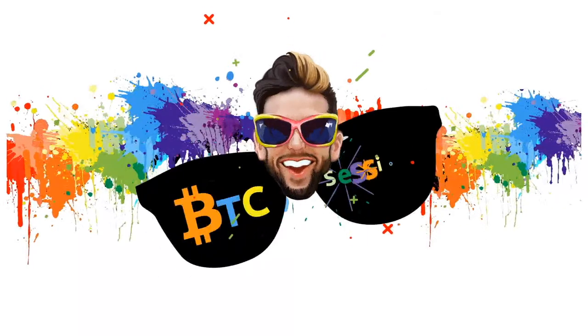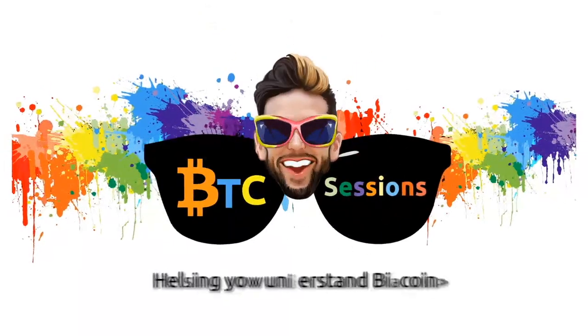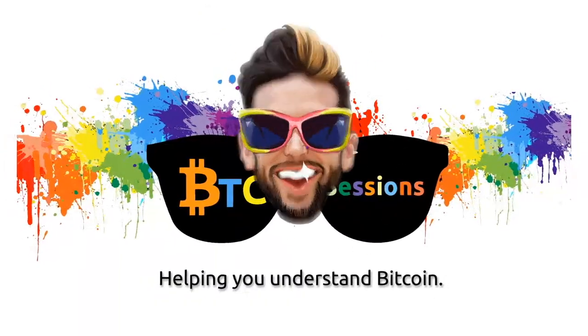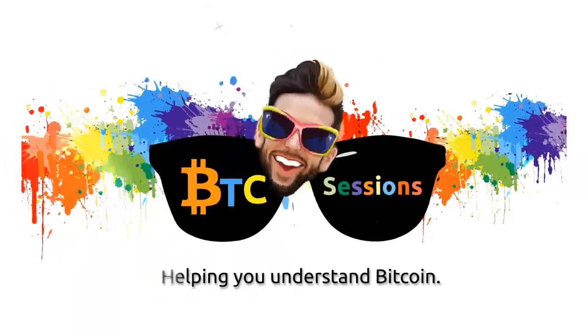What is up everyone, I'm Ben with the BTC Sessions and this is your Daily Session. HODL THE BITCOIN.